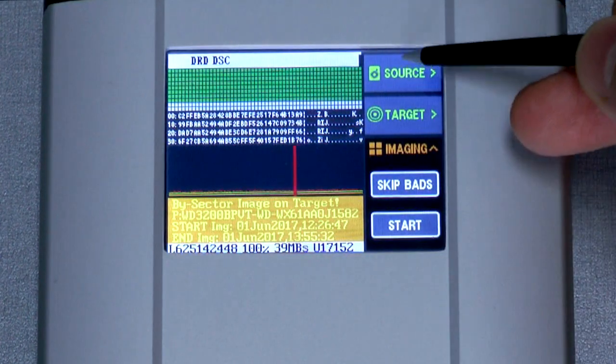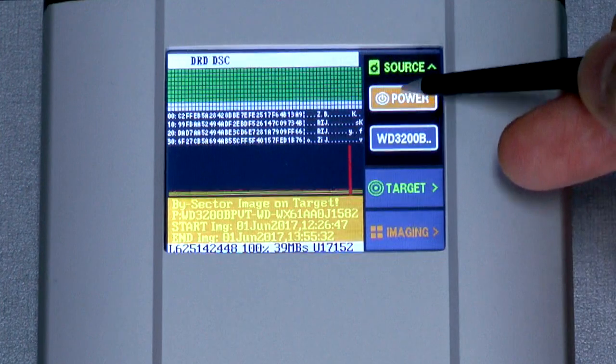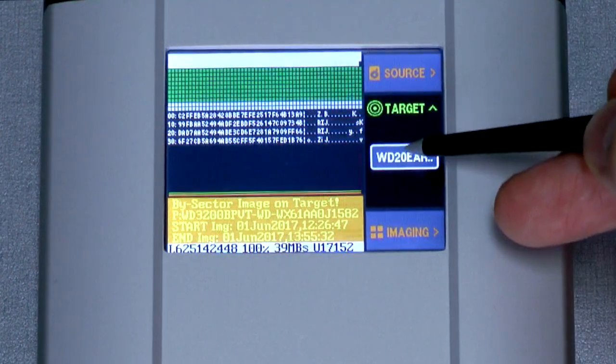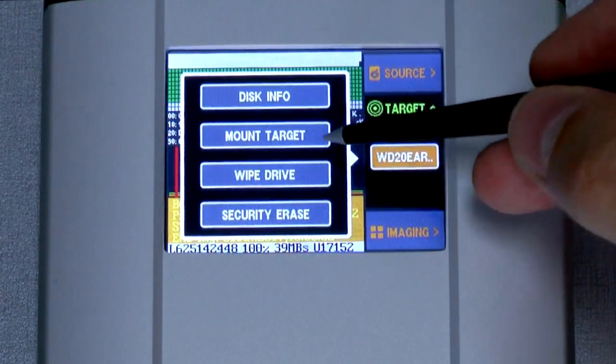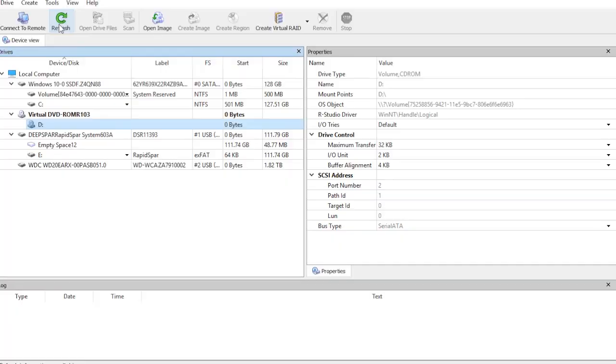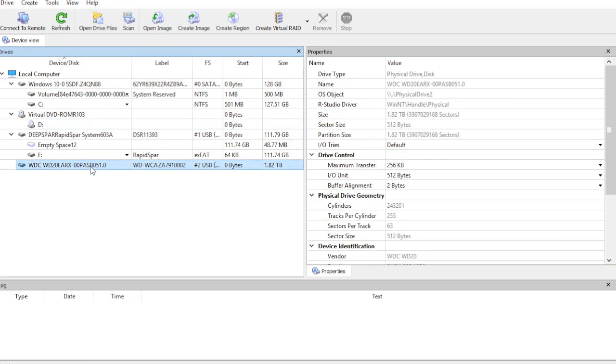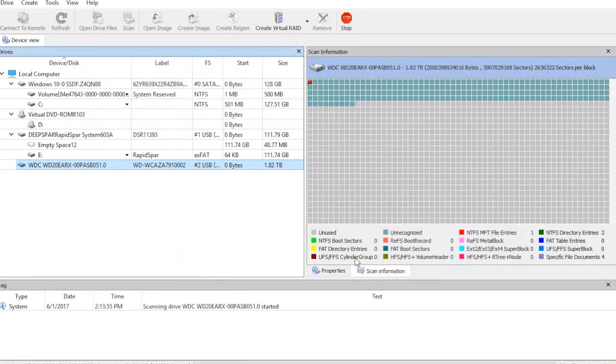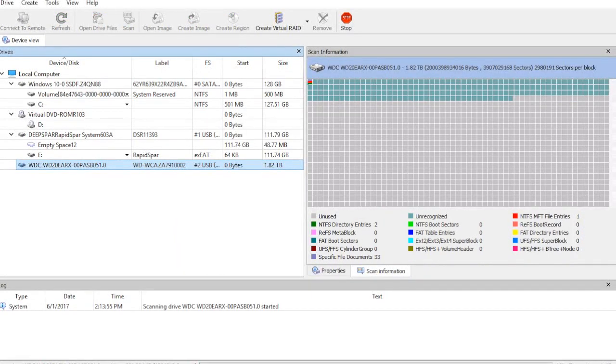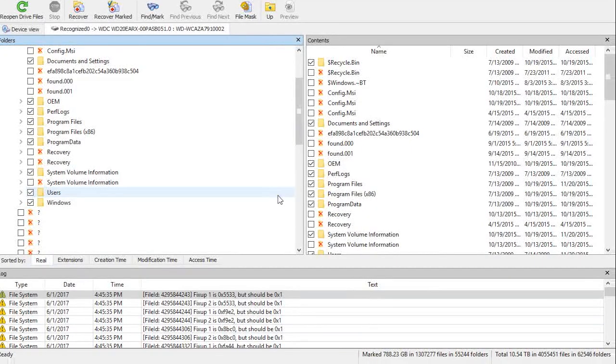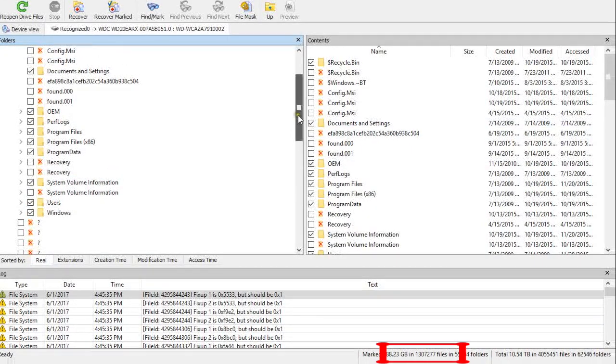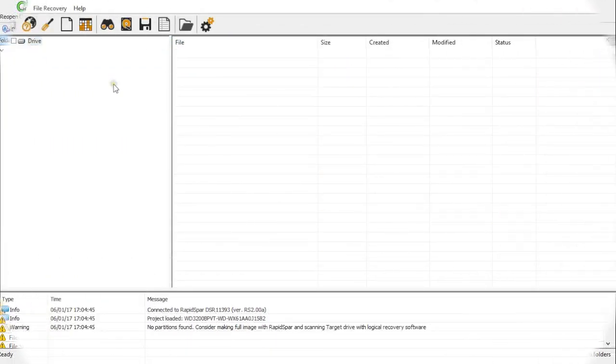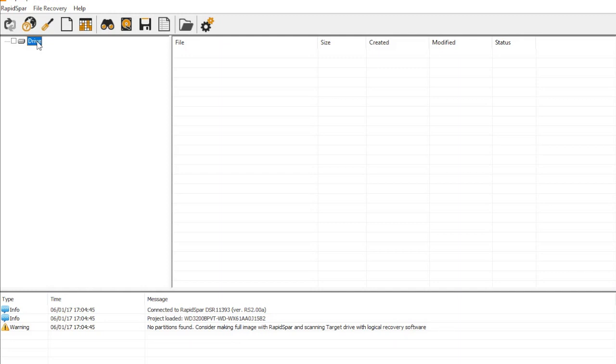Now we power off the source and mount the target drive. In this mode, RapidSpar gives Windows access to the target drive and blocks all rights to prevent our clone from getting corrupted. After limiting the scan range to match the source drive, we found 1.3 million files and the results appear to be worthwhile. So let's go back to RapidSpar and do a second pass to recover more data.